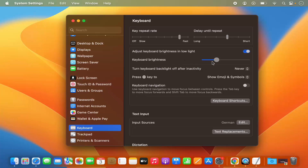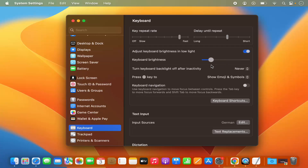To change the brightness of the keyboard, you can move the scroll bar to the right-hand side or the left-hand side. If you move it to the right, your keyboard brightness will increase. If you move it to the left, your keyboard brightness will decrease. If you move it all the way to the left, your keyboard brightness will be zero — meaning it will be off.